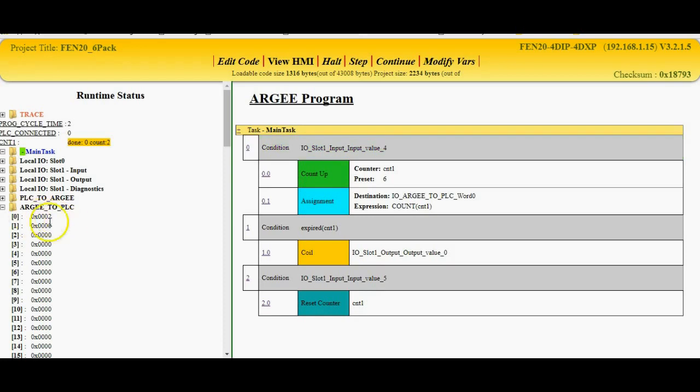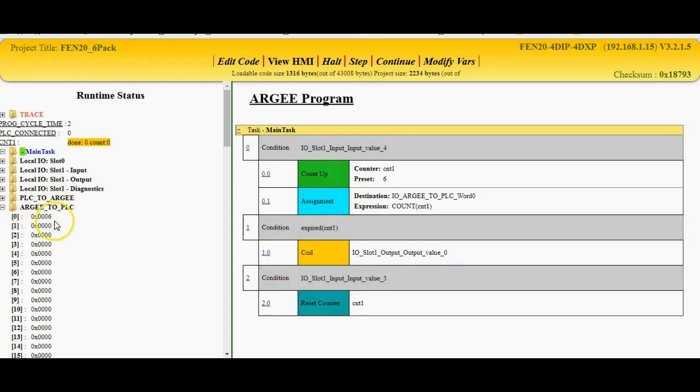But you can see there, count's met, I'll reset. Now this register right here is coming from the RG device and is going out to a PLC. So I'm going to use a Redline device here to show you how to set that up to talk to this guy.